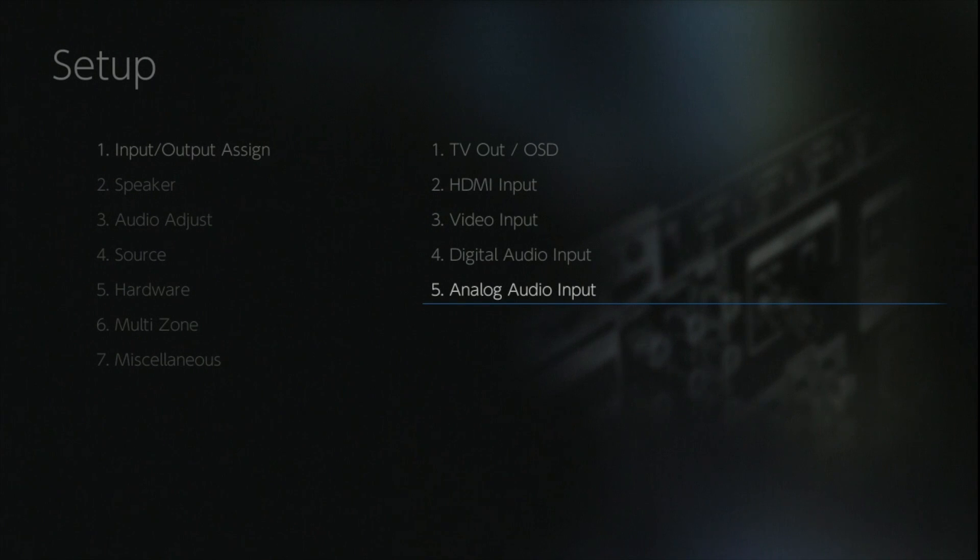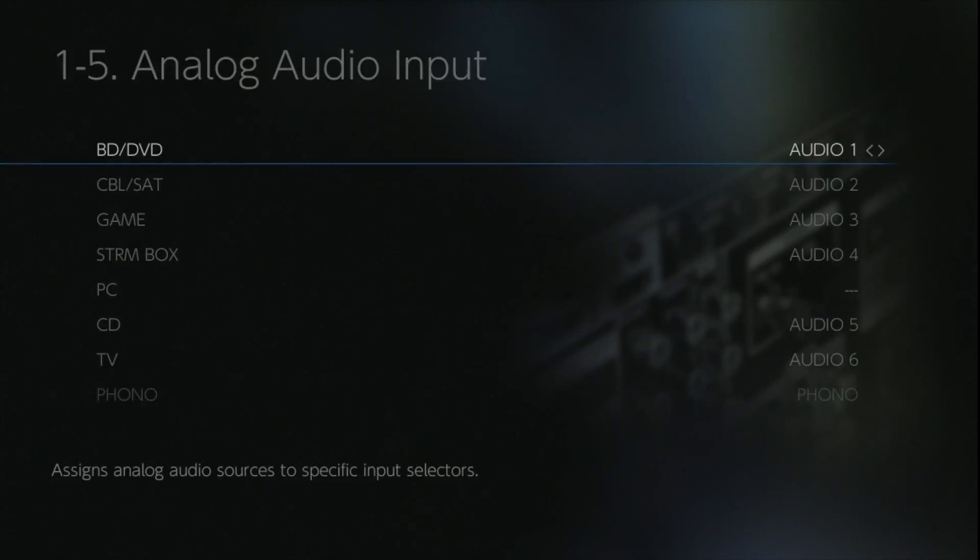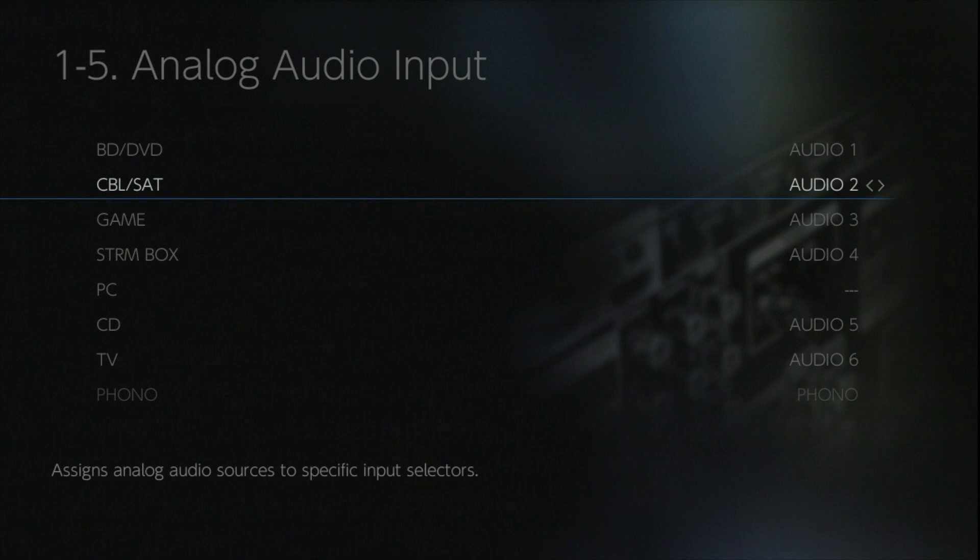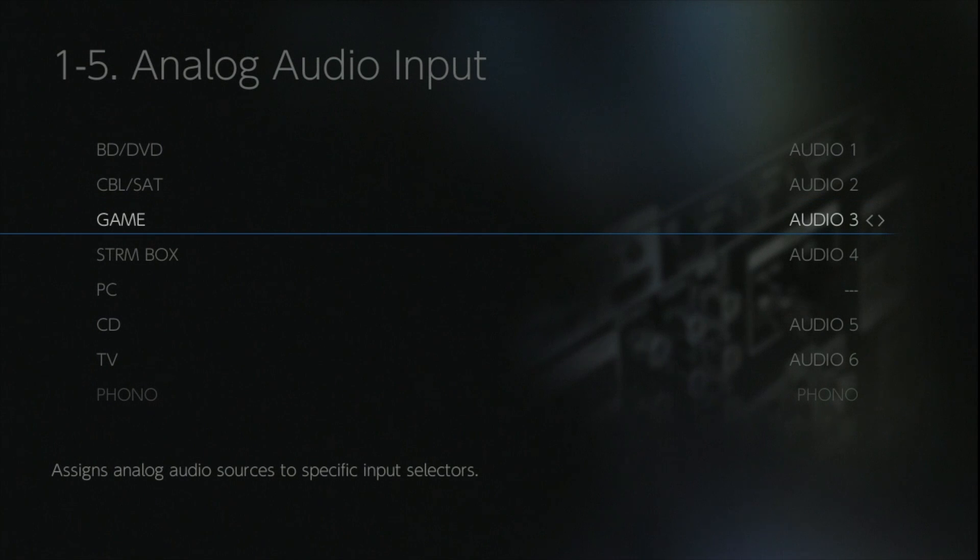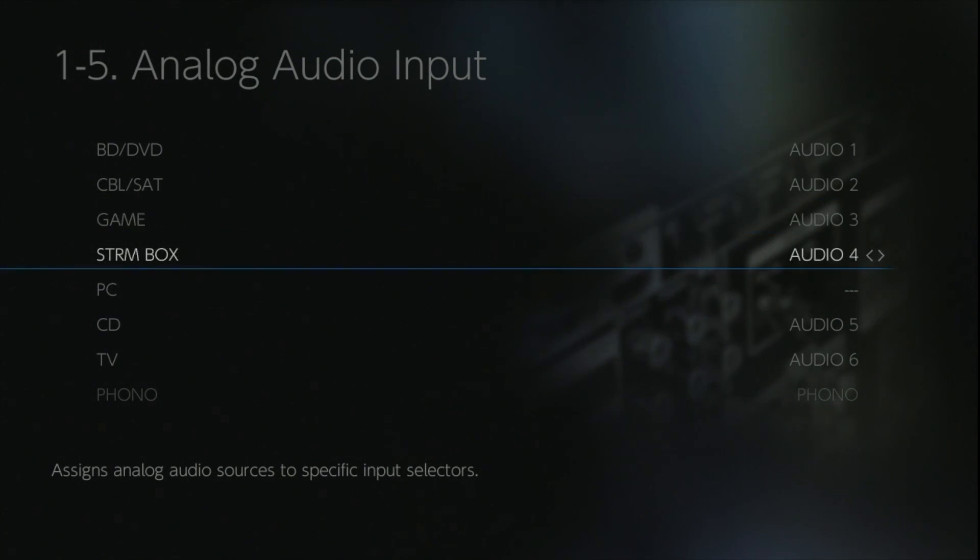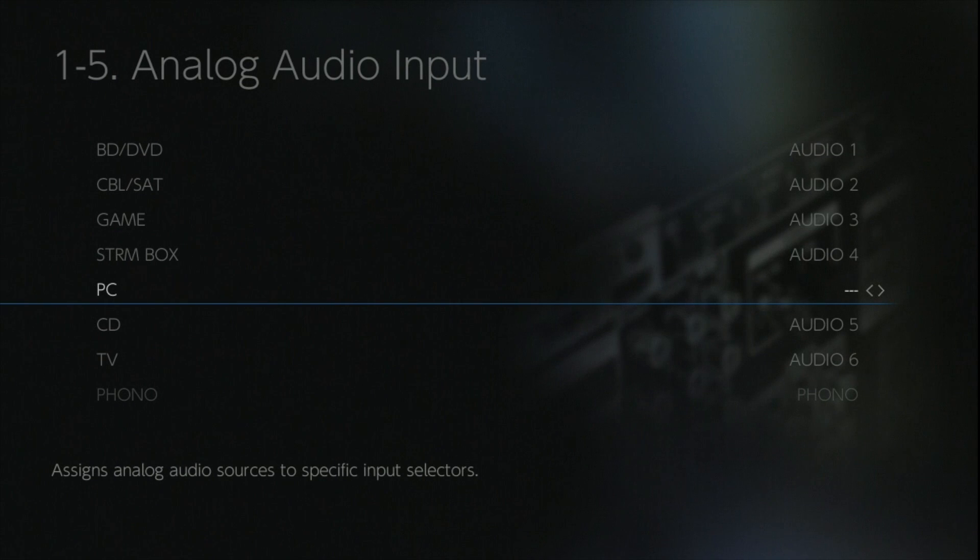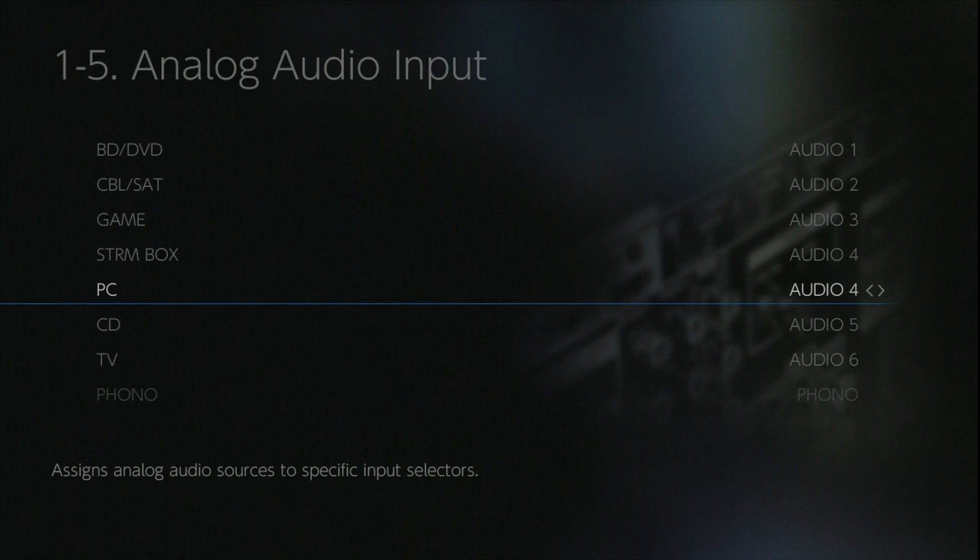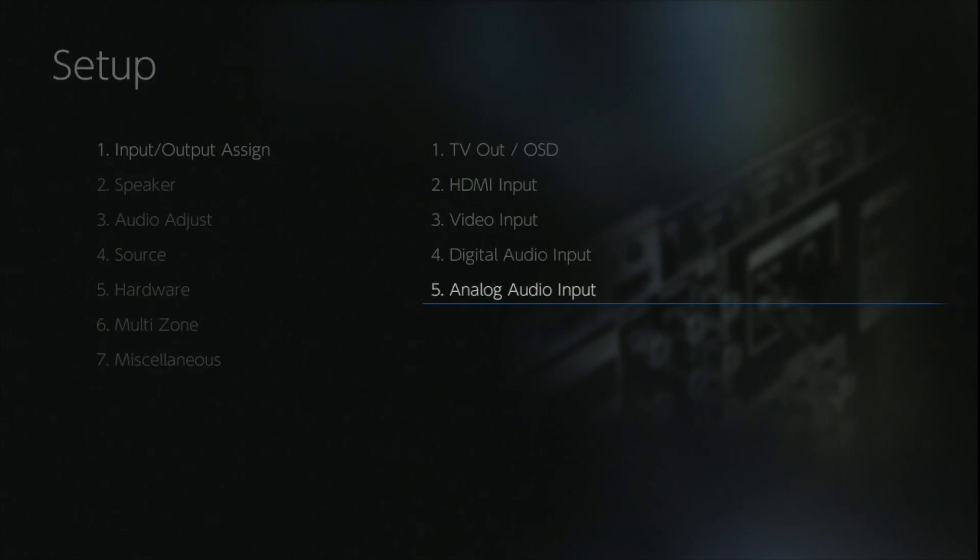And then lastly we've got the analog inputs which follow the same train. You can assign any of the analog audio inputs to any of the physical labels. Just be aware that the phono input is actually a dedicated turntable input and set up for moving magnet only.